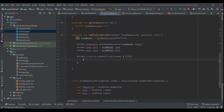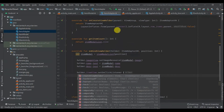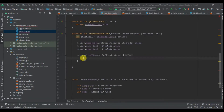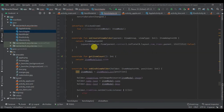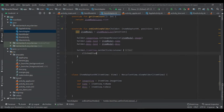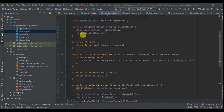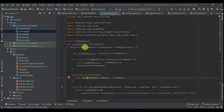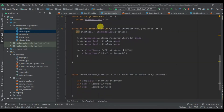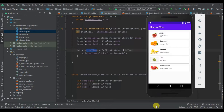In `onBindViewHolder` I set `holder.itemView.setOnClickListener`. When clicked, I call `clickedItem.clickedItem` and pass the current item. So to summarize: I've added the `ClickedItem` interface with its method, updated the constructor to take the interface instead of the raw list, and set the click listener in the ViewHolder.